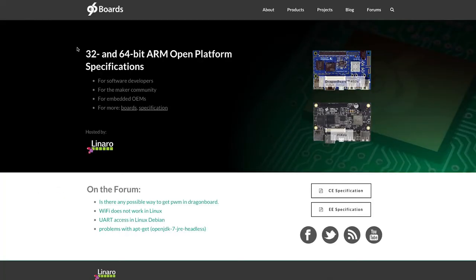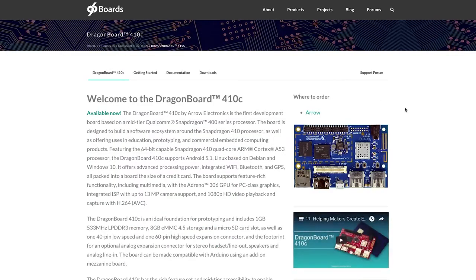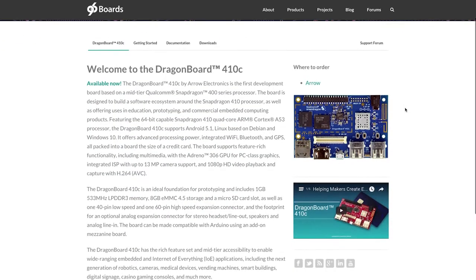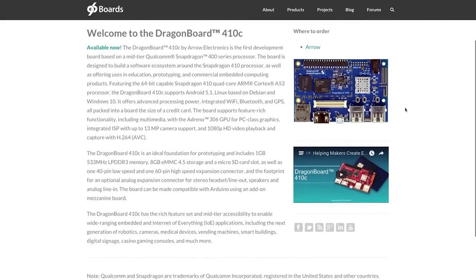96 Boards is an open specification to define an ecosystem of low-cost, small-footprint boards. They're all based on an ARM Cortex-A core, and they have standardized I/O buses and interface placement.